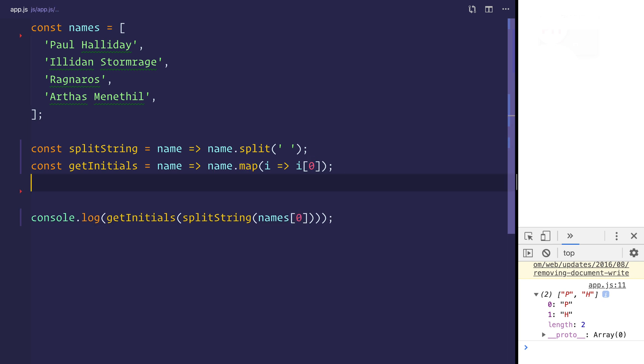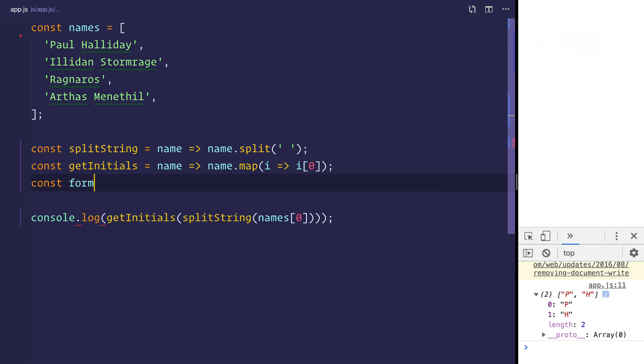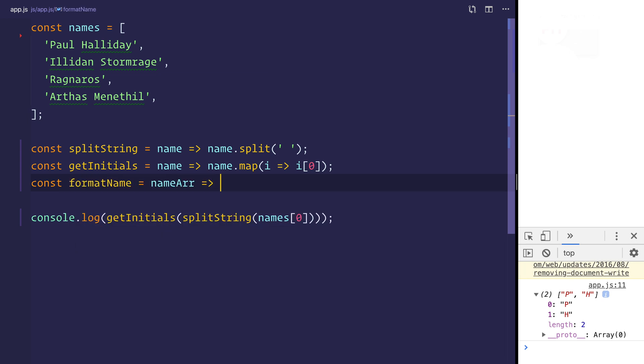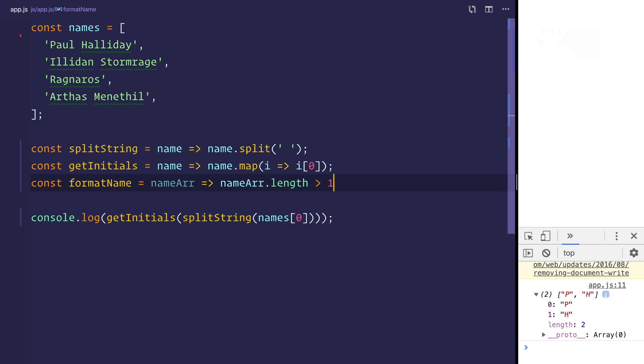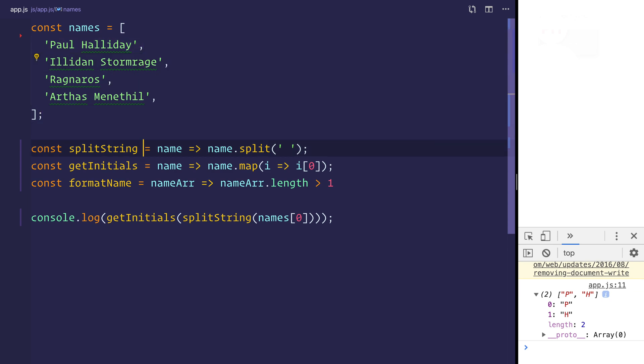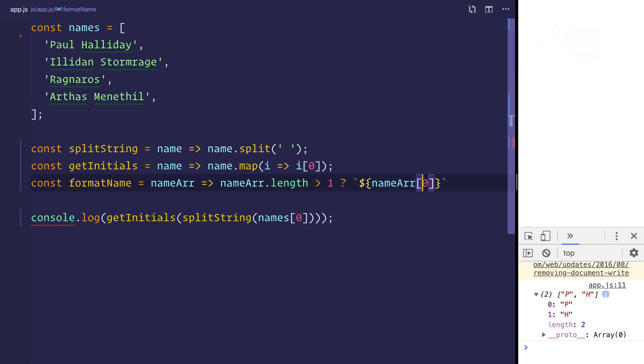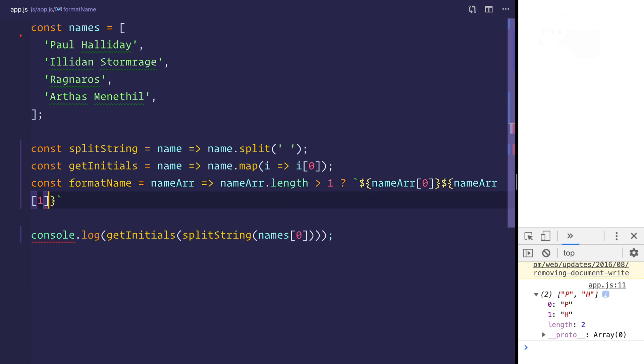Next up, we want to format the name. So let's make a const format name, which takes in that name array, and providing that the name array is greater than one. So this is the circumstance where we have two names. We want to use string interpolation for name array zero, and then name array one. And I've got a video on string interpolation if you haven't seen that already. Otherwise, we want to simply display the name array zero.